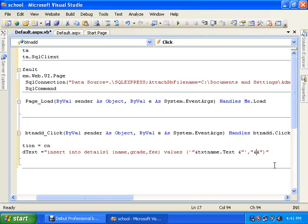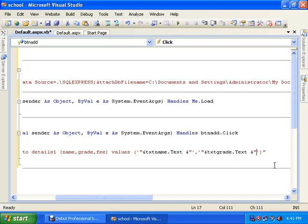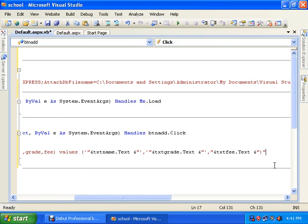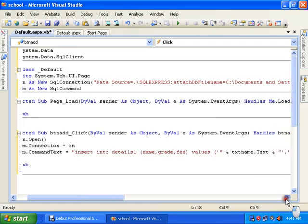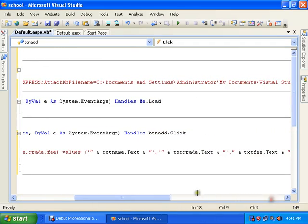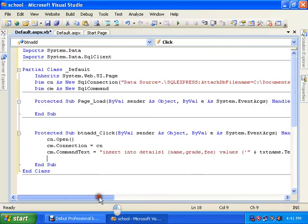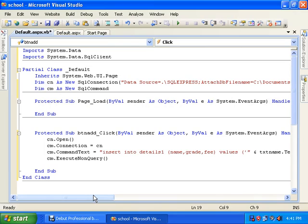Grade is also nchar so it's a text field — use single quotes around txtGrade.Text. The last one, fee, is integer so no single quotes — just txtFee.Text. You can see all the connection strings. Now call cm.ExecuteNonQuery() to execute the query.